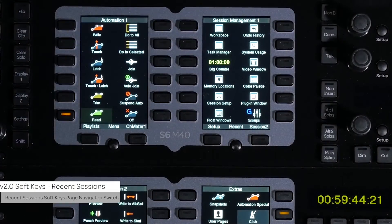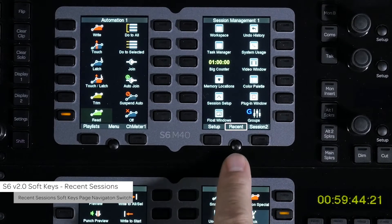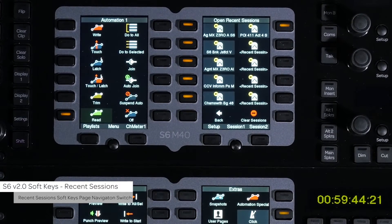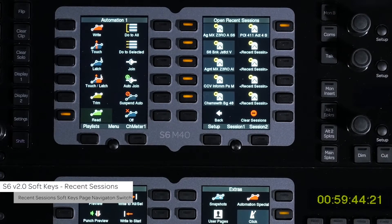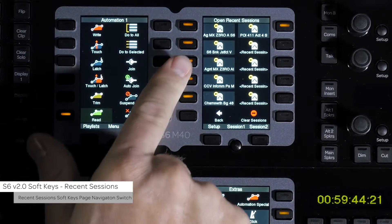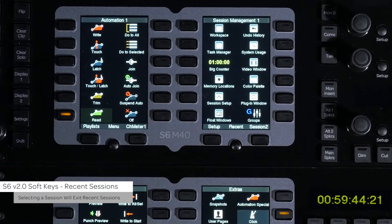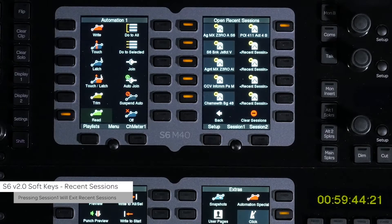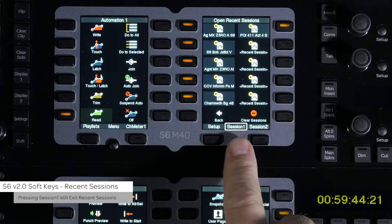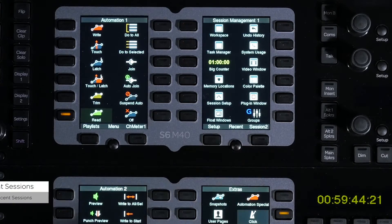There is also a navigation switch for recent sessions. Pressing this switch will bring up a menu of the 10 most recently opened sessions and allow you to open them from this page. Pressing the switch next to the desired session will start the open session process and switch the screen back to the session 1 page. To exit out of this page without selecting a session, just press session 1.